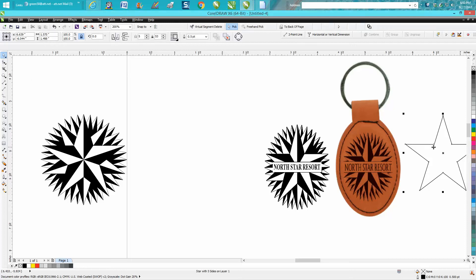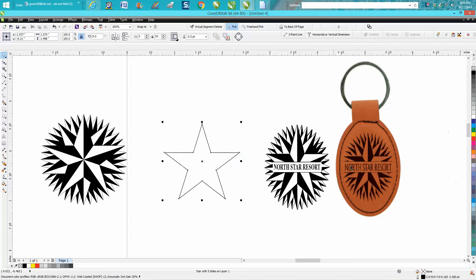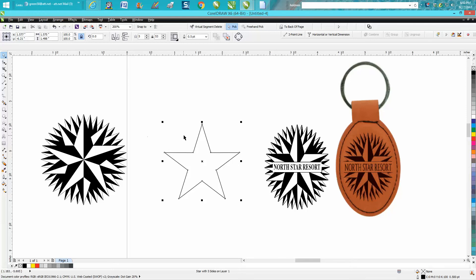Hi, it's me again with CorelDraw Tips and Tricks. Yesterday somebody sent me this picture of a luggage tag or a key bob and wanted to reproduce that and didn't really know how to do it, so I reproduced it and just did it again.